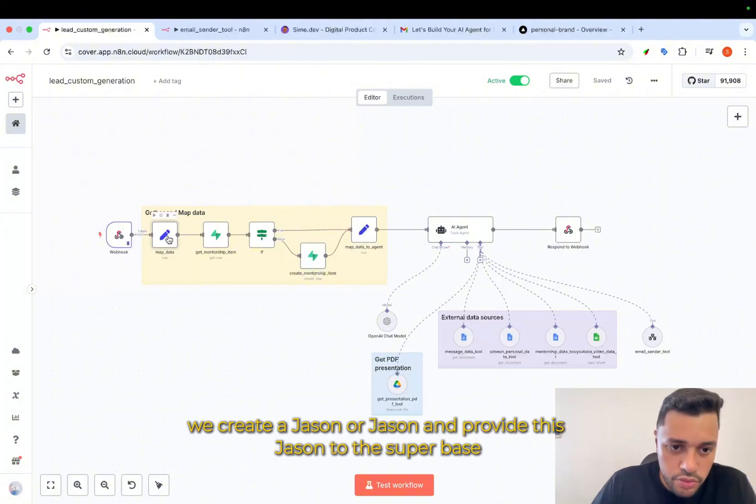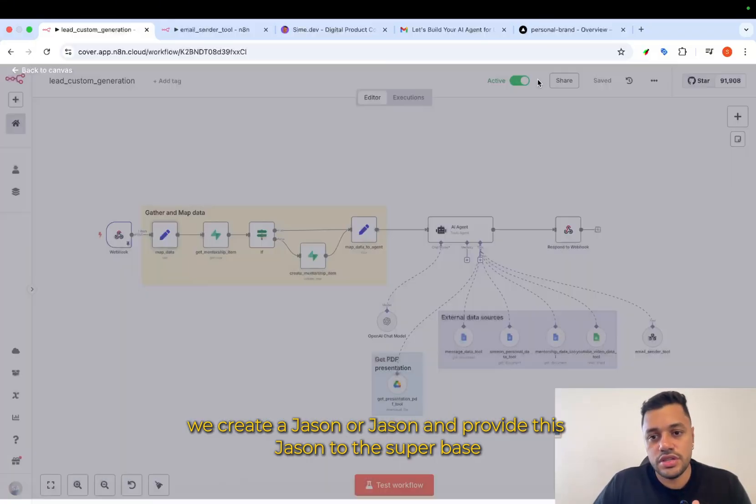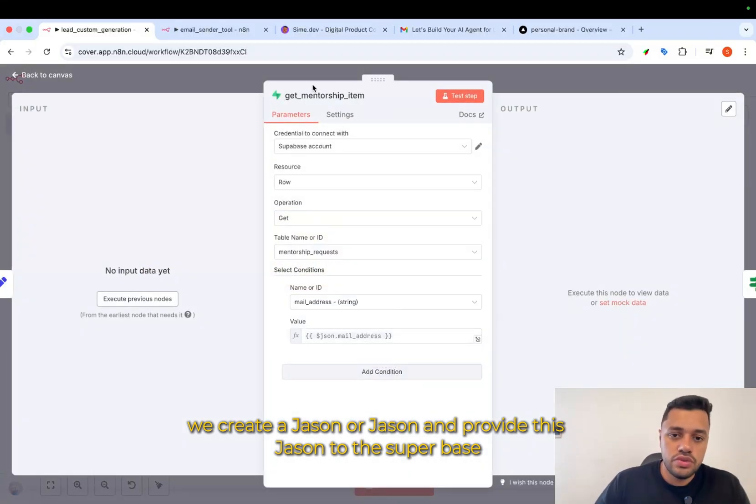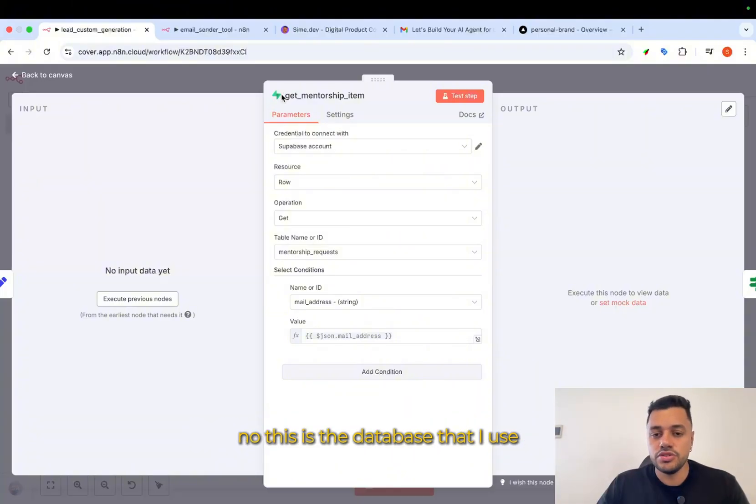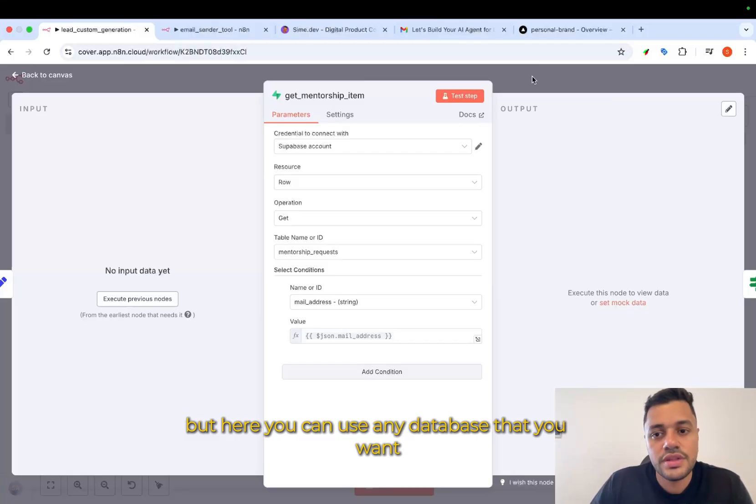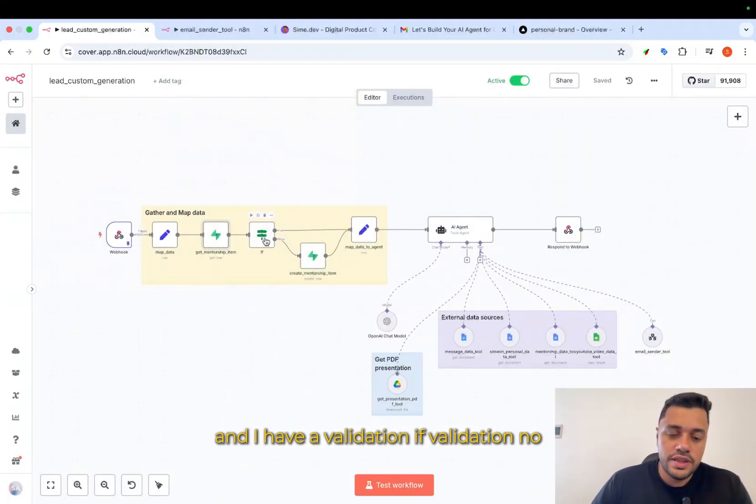Basically, we create a JSON and provide this JSON to the Supabase. Now, this is the database that I use. But here you can use any database that you want. And I have a validation.